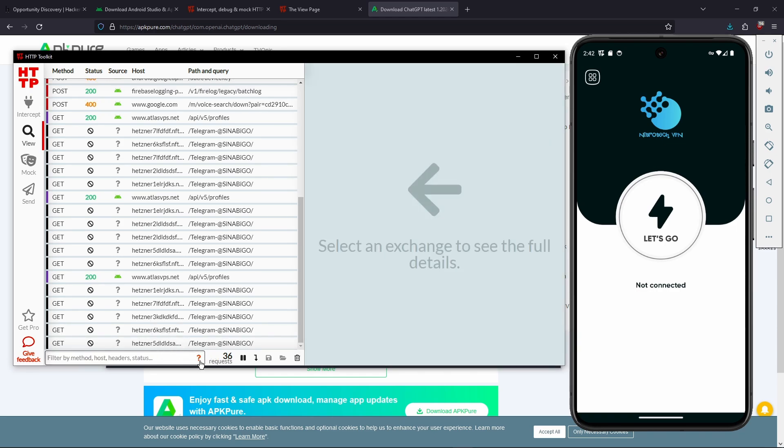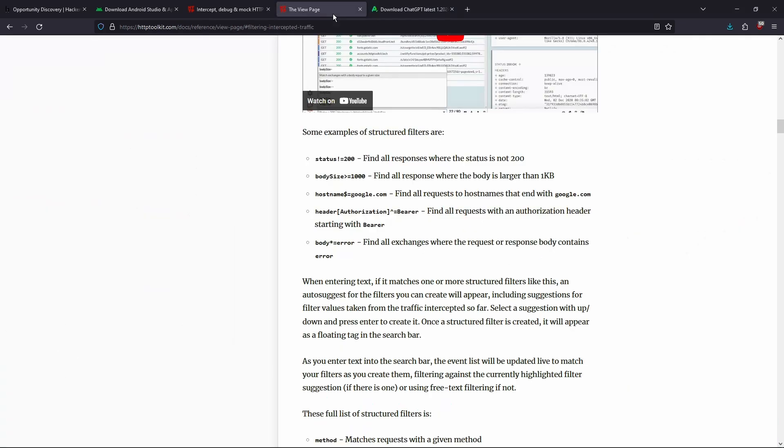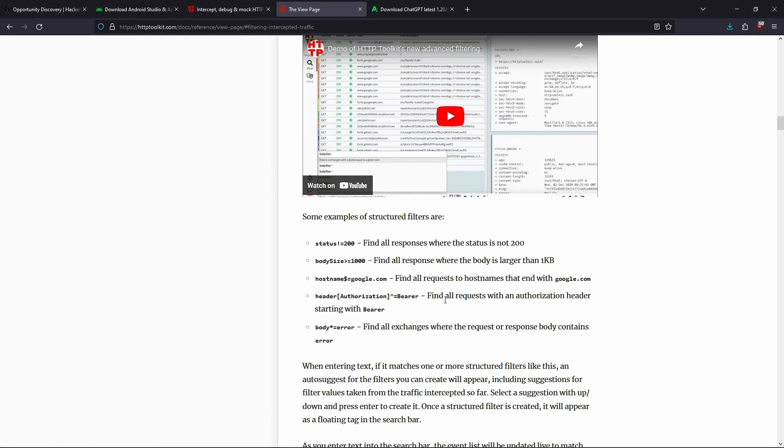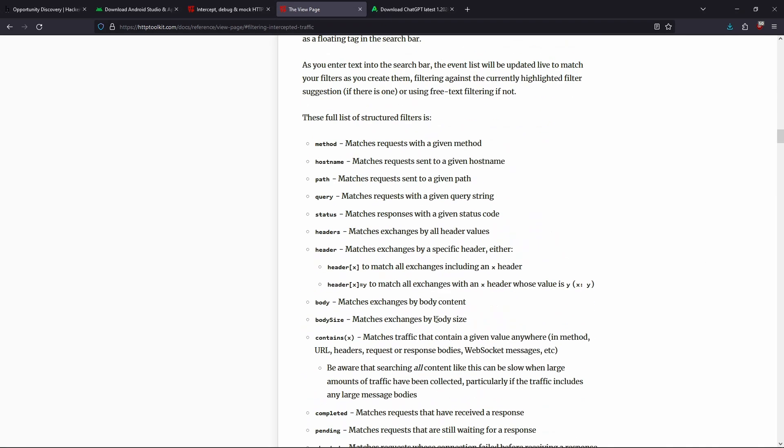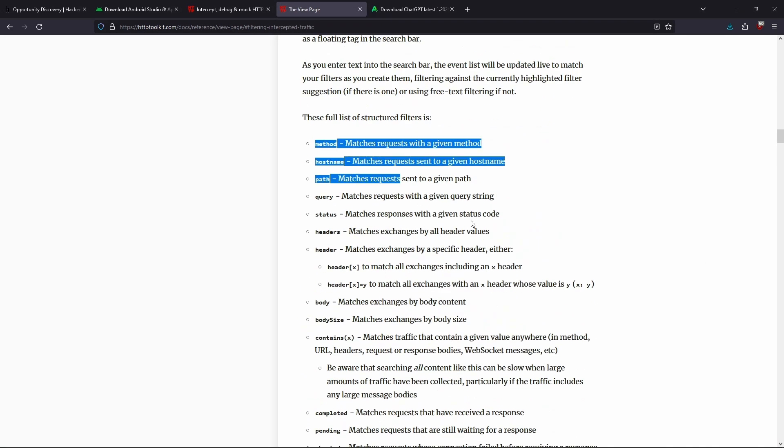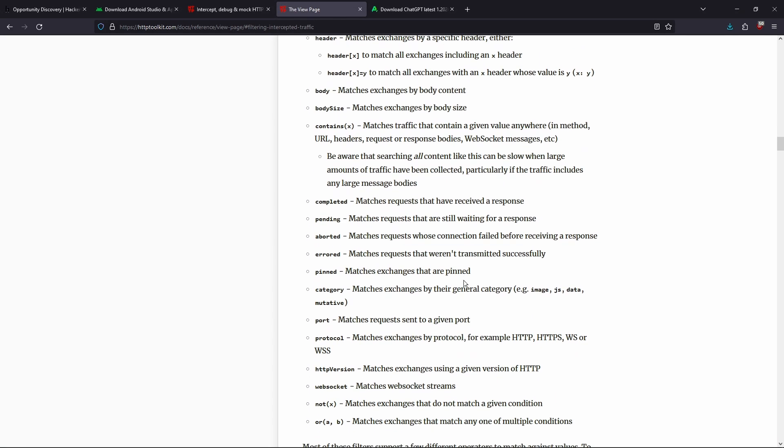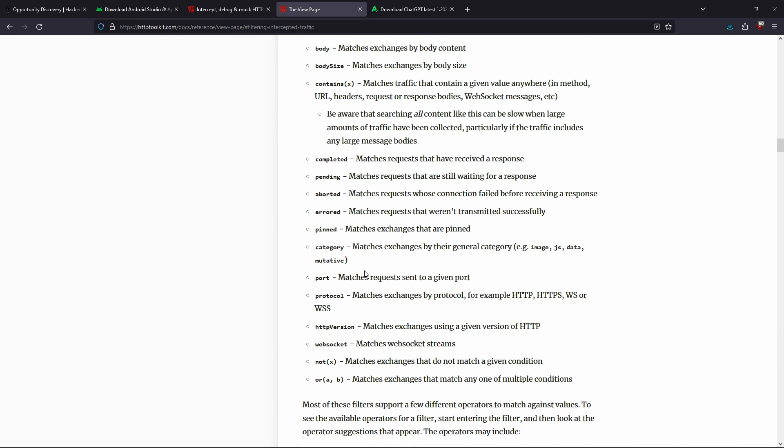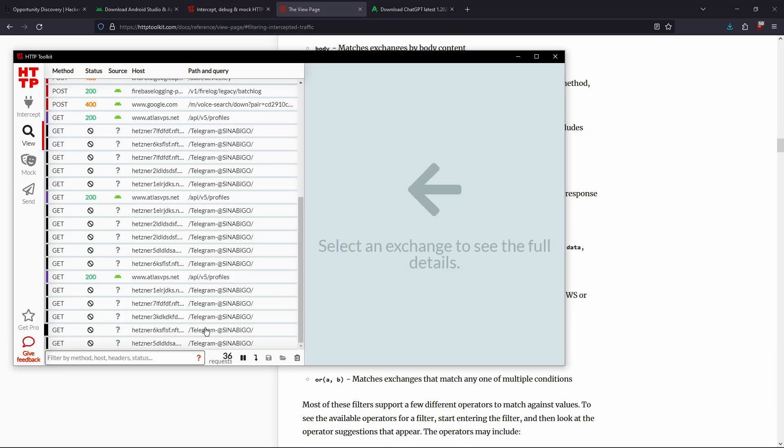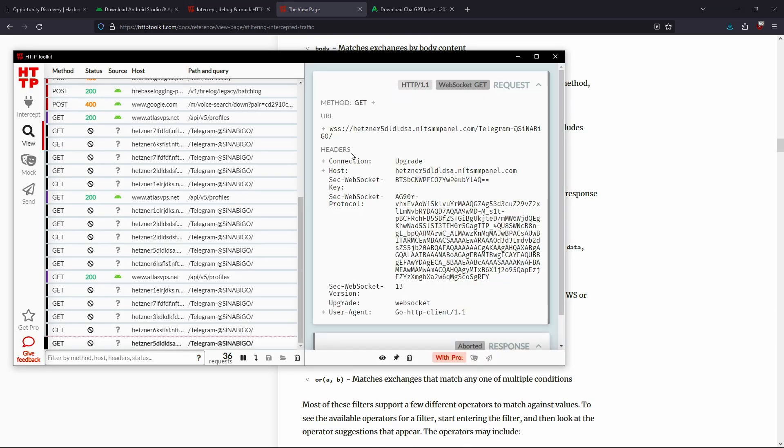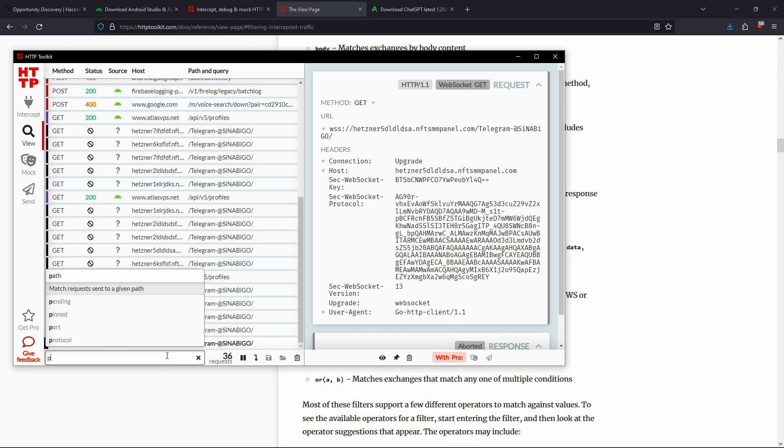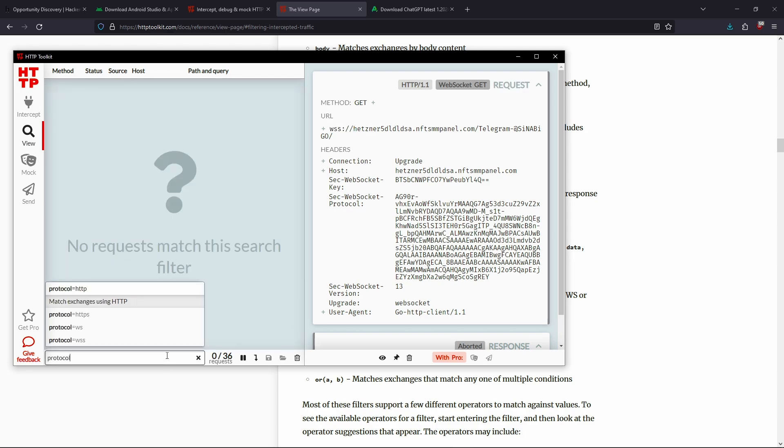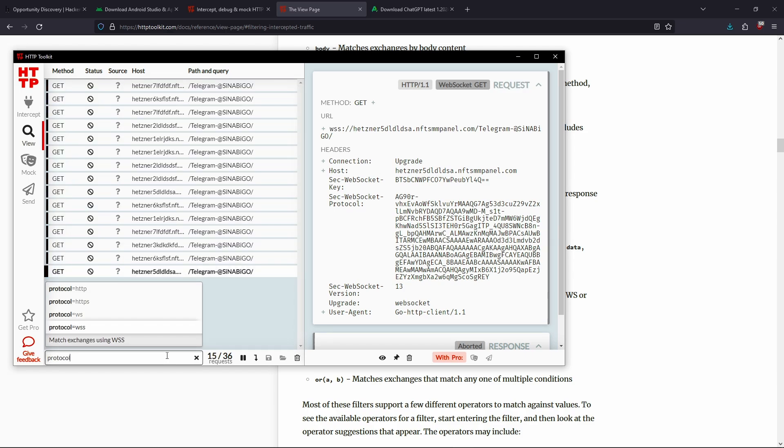That you can filter by. And you can also click this question mark here which is going to open up the help page where you can see even more descriptions. So if we only want to select this web socket connection, we can do, for example, protocol web socket.